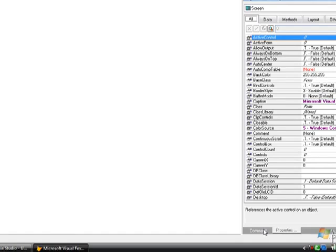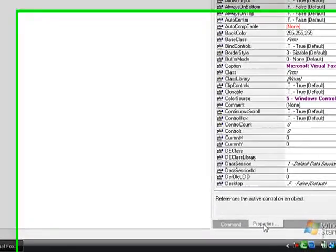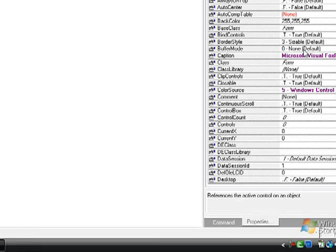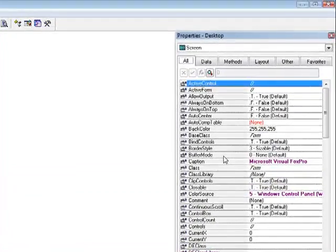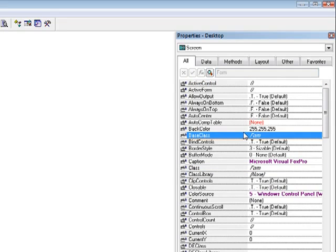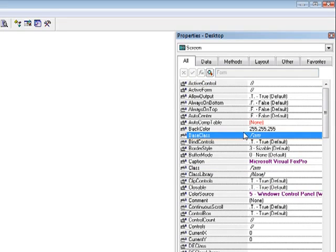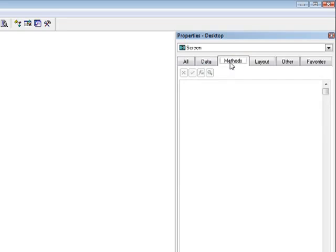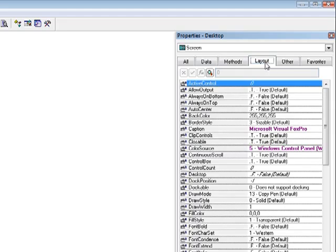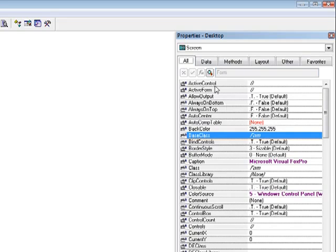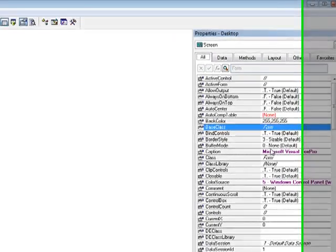Clicking below it on the property, we can see here the properties for forms, for classes, or any objects of Visual FoxPro IDE. What we have here is the categorized for data, methods, layouts, others, favorites, and all the properties combined.